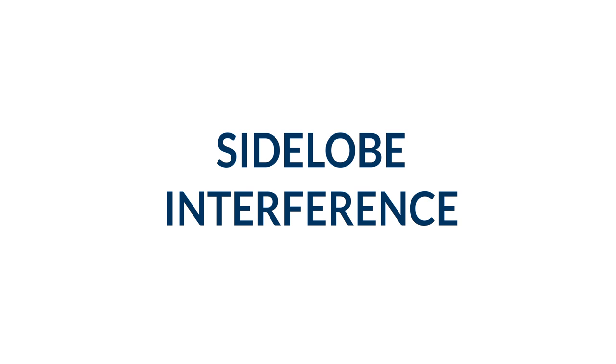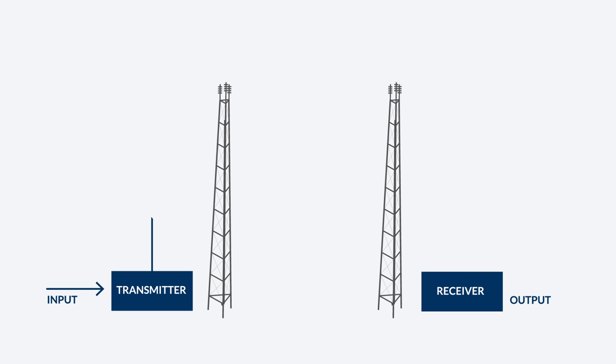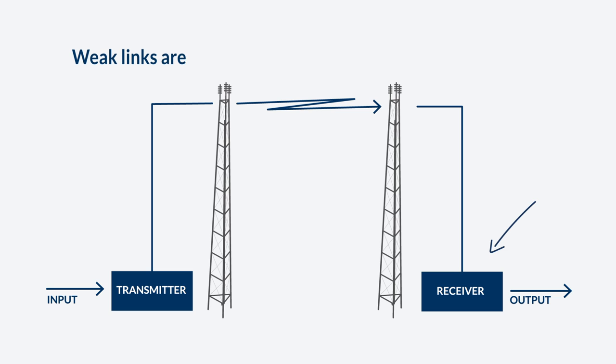It's a problem and it's getting worse. Newer radios actually mask interference. In the past, a weak link would be dropped. Instead, weak links are kept in daily operation occupying bandwidth.